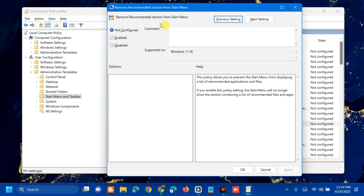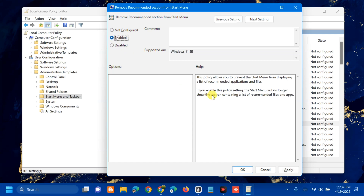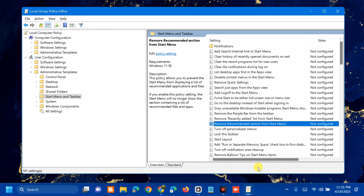A pop-up for the 'Remove Recommended Section from Start Menu' settings will appear. In the left-side pane you have three options: Not Configured, Enabled, or Disabled. Select Enabled. When you enable this policy setting, the Start Menu will no longer show the sections containing the list of recommended files and apps. Then click Apply and click OK.